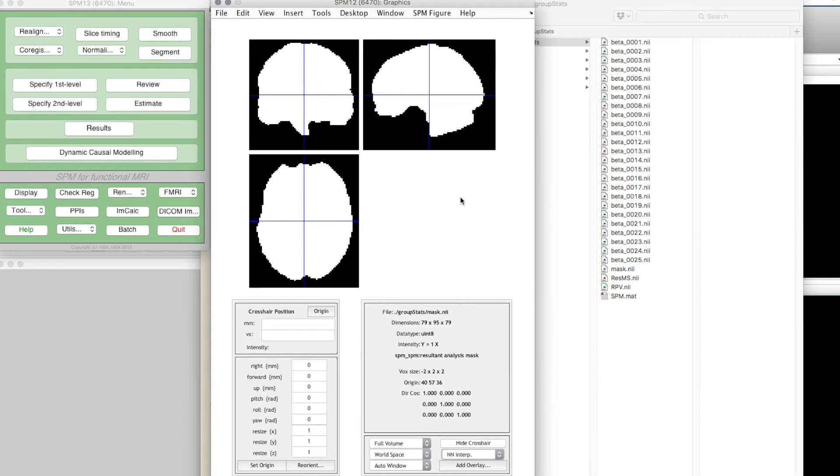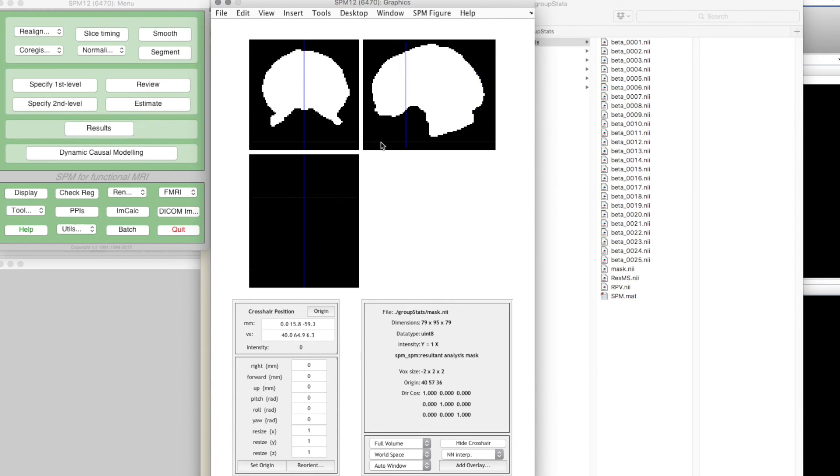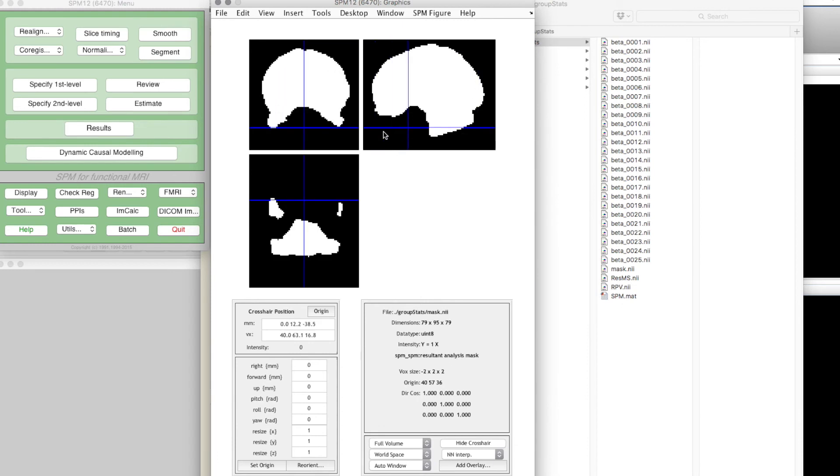It only looks at the time course of every voxel in the brain. Anything in the black area here was not included in the analysis.